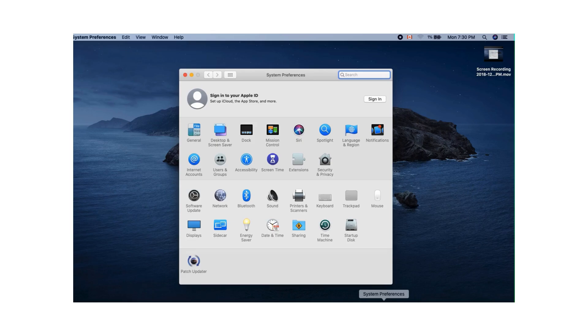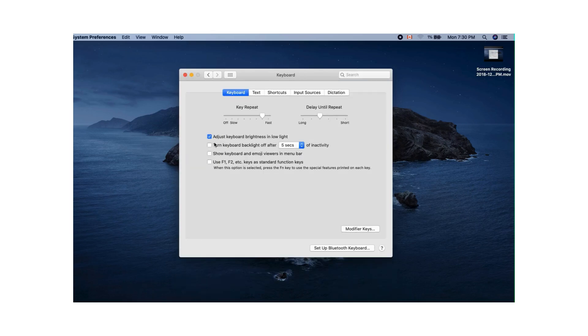You're going to go to the bottom of the page and go to System Preferences. I already had it open. Look at these options right here, and you're going to check the one that says 'Show keyboard and emoji viewers in menu bar.'